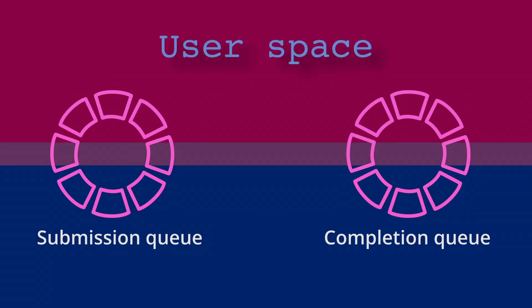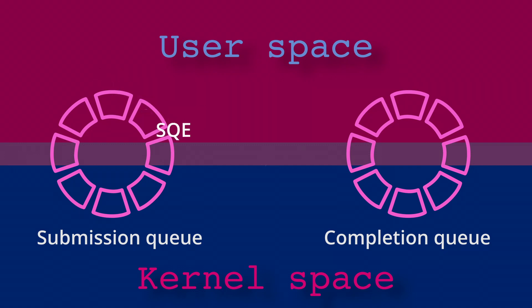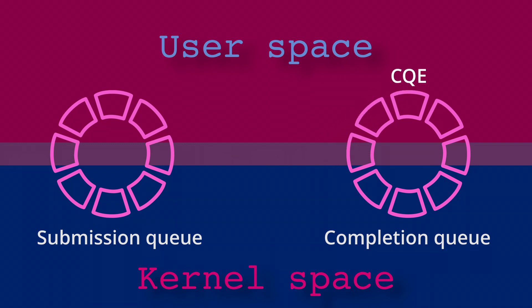The basic design consists of two ring buffers that are shared between the user space application and the kernel. The application adds an entry in the submission queue and notifies the kernel. The kernel removes the request, executes it, and adds an entry with the result in the completion queue, which the application can read at its convenience.